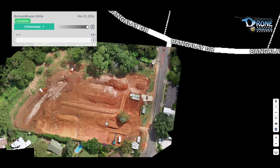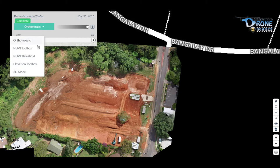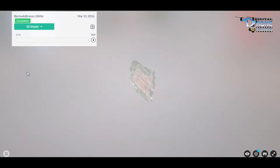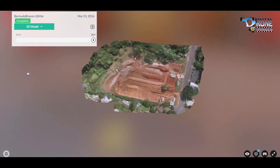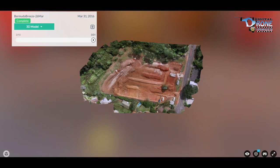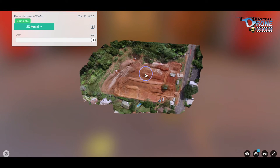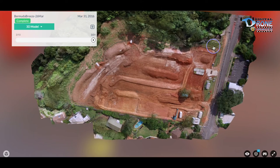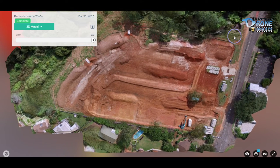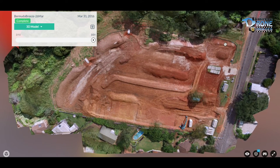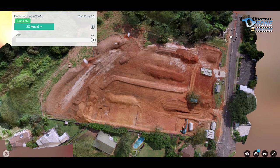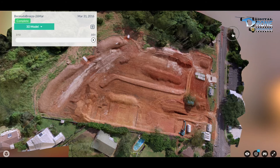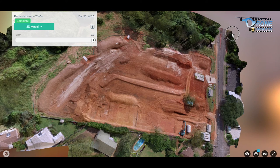Going to the 3D perspective, you can do the same type of thing at different times throughout the project development. Every time you fly a mission over the project site, you can render a new 3D plan so you can actually see how progress is developing over time.